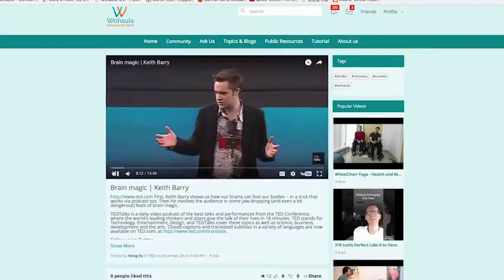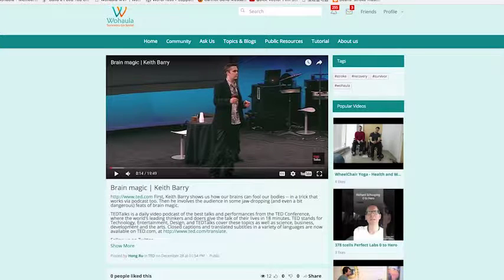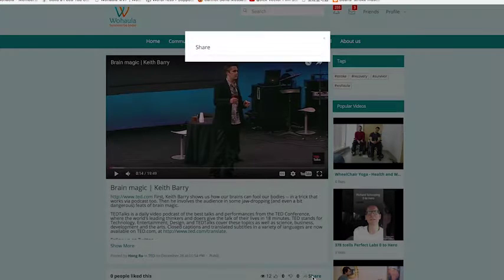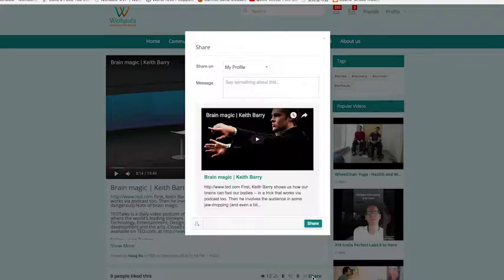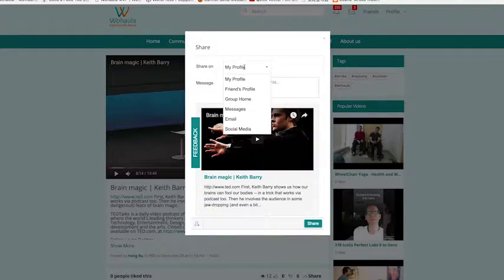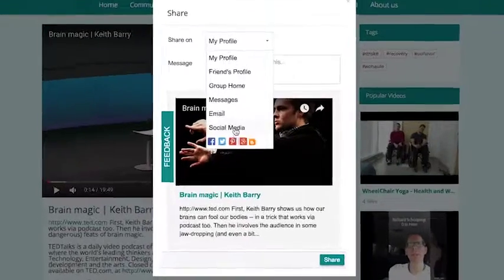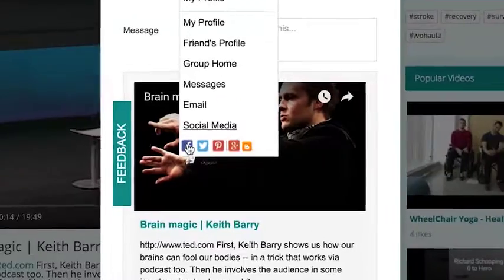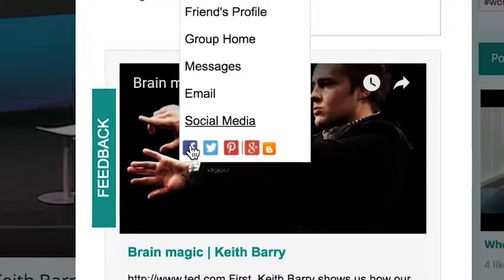Let's say you find this video interesting and you would like to share it. You can click on share. In Wahola there's a very cool feature — you can share everything through social media.